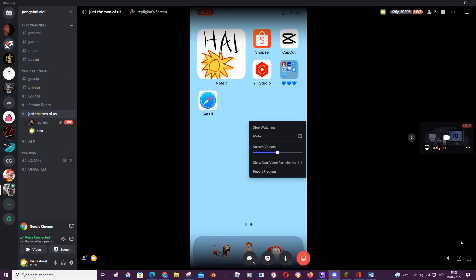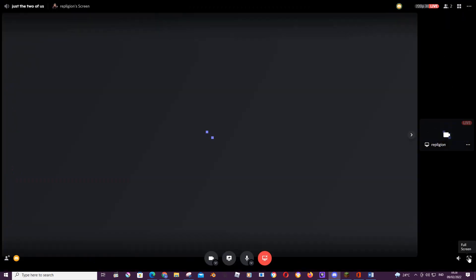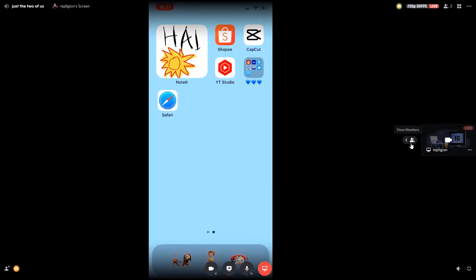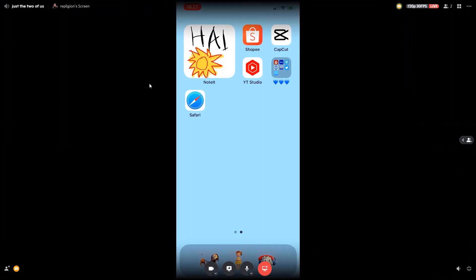And you can also make it a full screen by clicking this, and you can even hide the members to make the screen even more full like this.